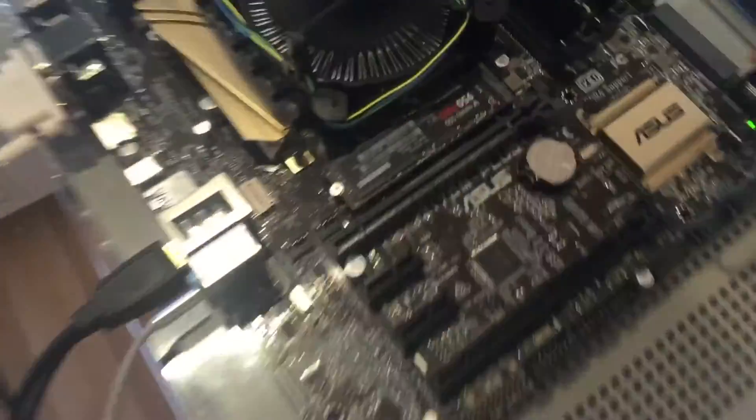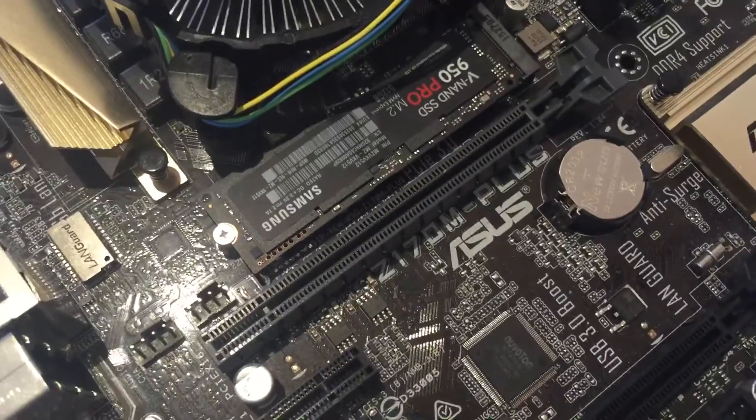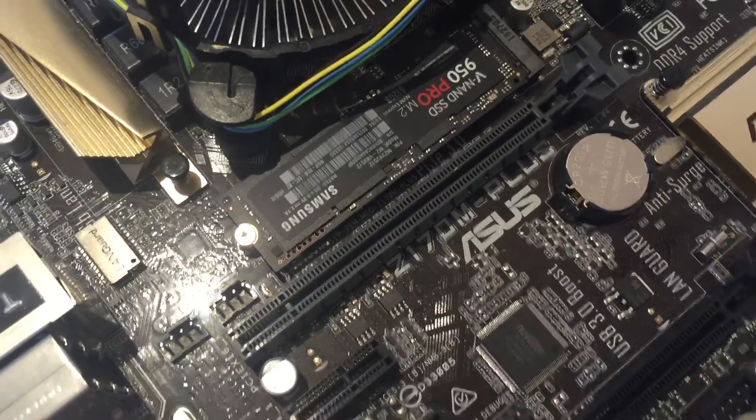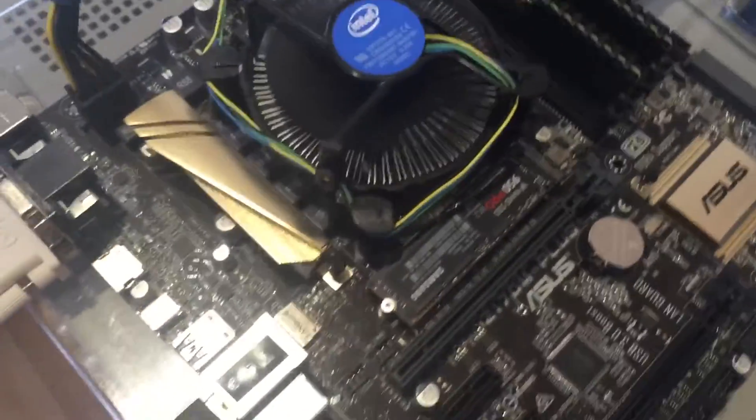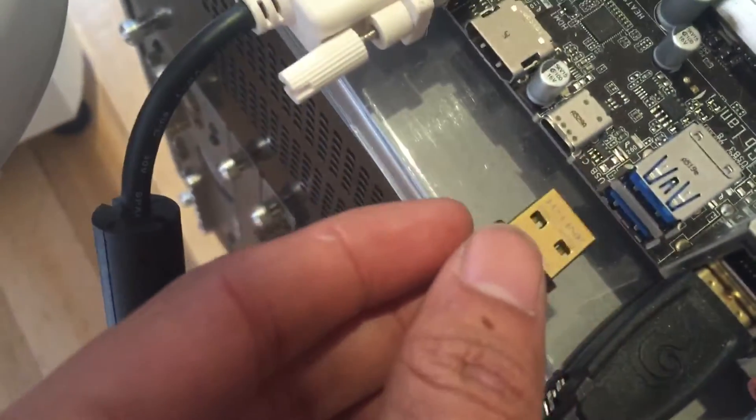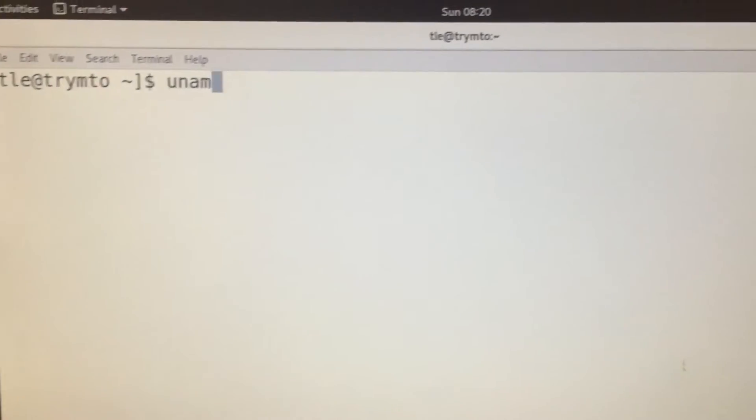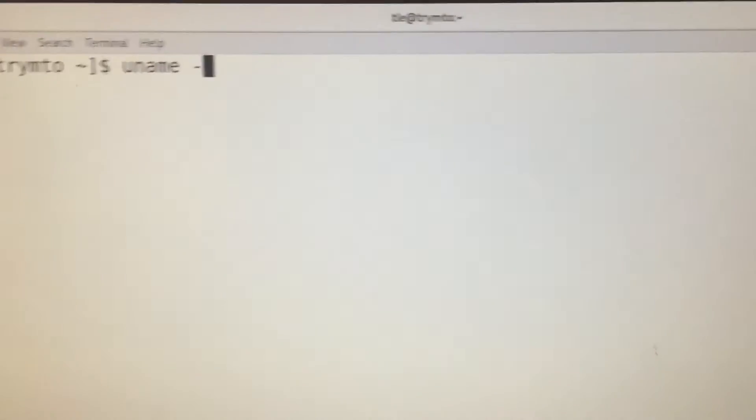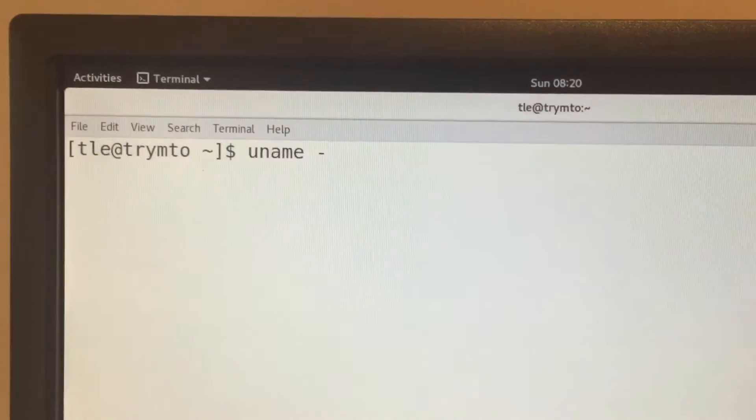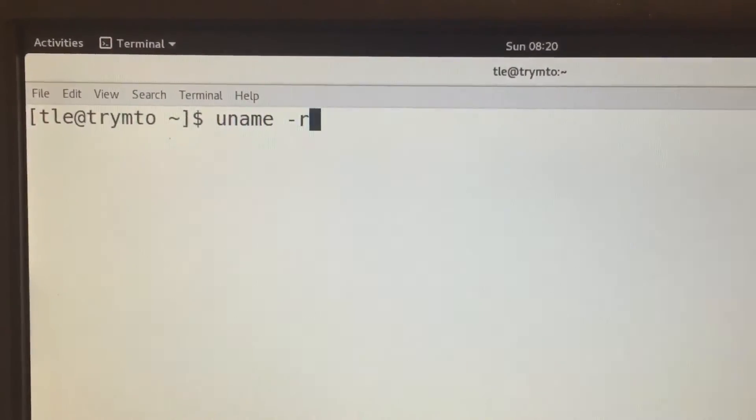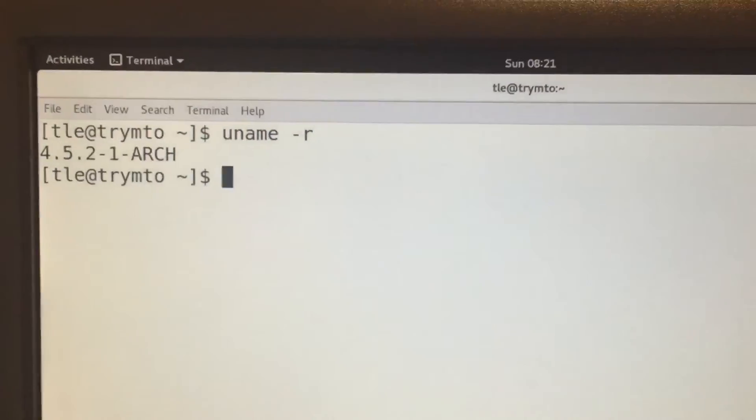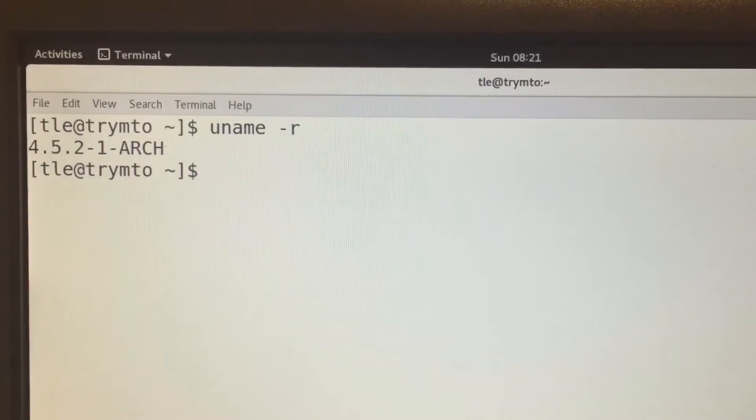This is my motherboard, the Z170M Plus, pretty much standard. Let's plug it in. Before doing that, let me show you first. This is my box. Currently I'm running on Arch Linux, which is the latest one. I'm always bumped to the latest one. I'm running 4.5.2 kernel.